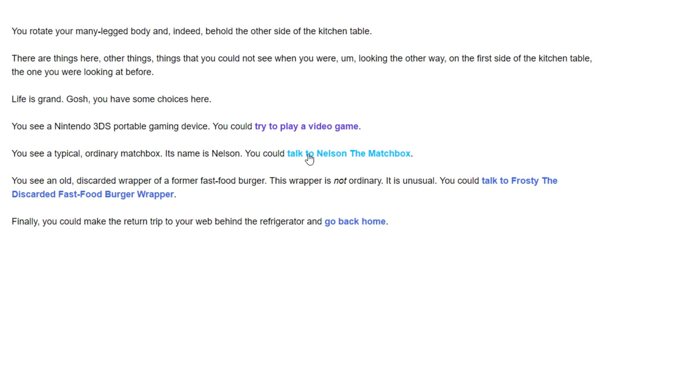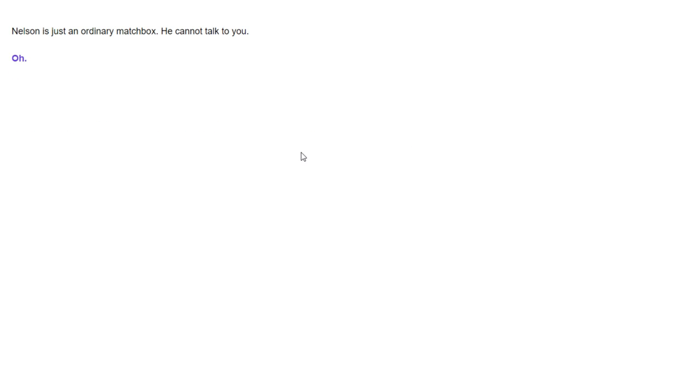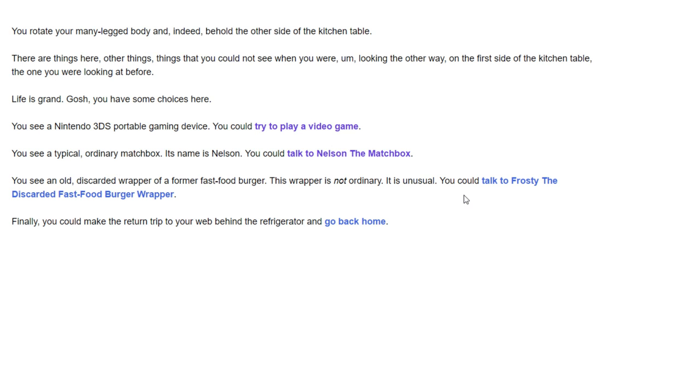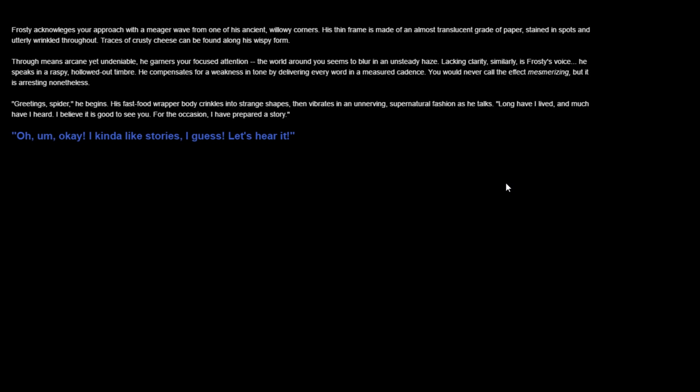Let's return to a prior position. Let's talk to Nelson. Tell me a good joke, Nelson. Nelson's just an ordinary matchbox. He cannot talk to you. That's a shame. Well, let's talk to the unusual fast food wrapper burger. It's unusual to change the color of the background. I meant to do a thing in Twine at some point. Twine is what this game's made in, by the way. It's kind of a make-your-own text adventure thing.